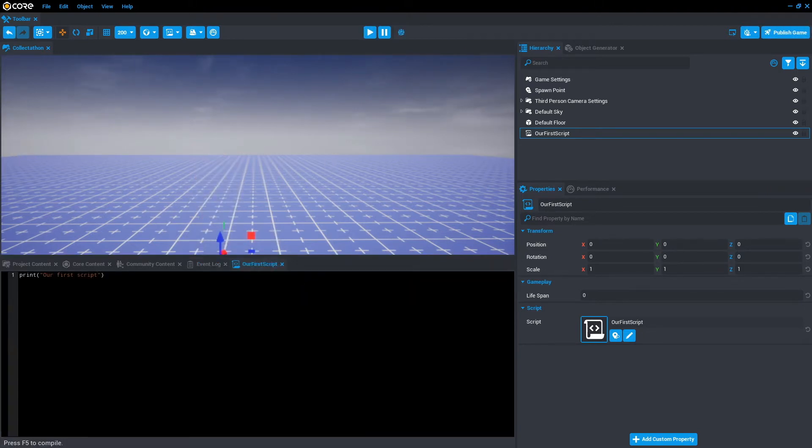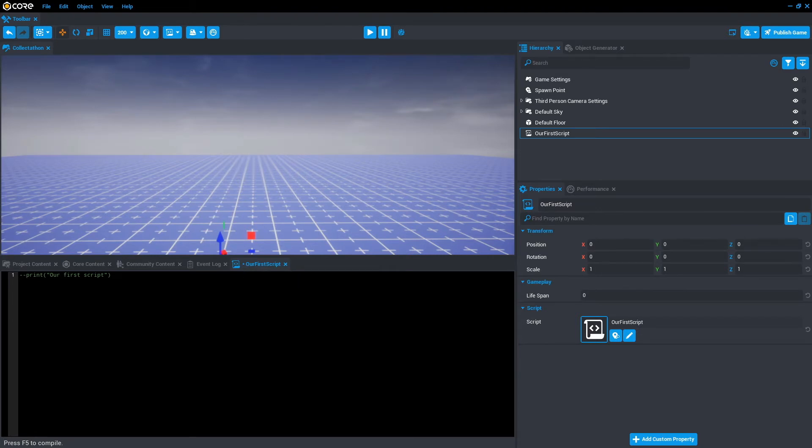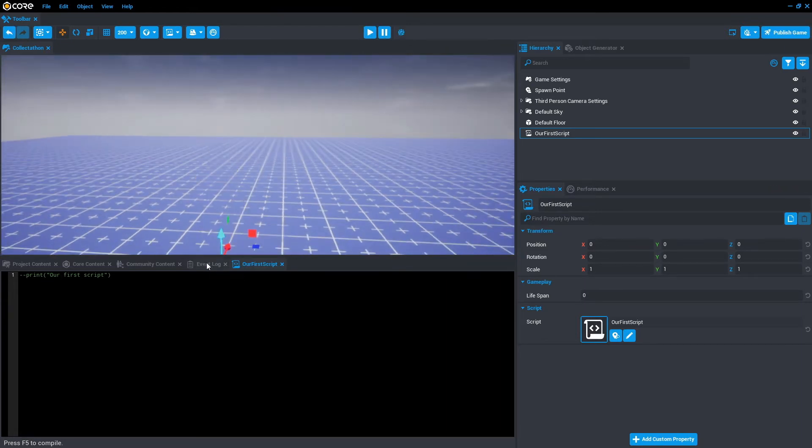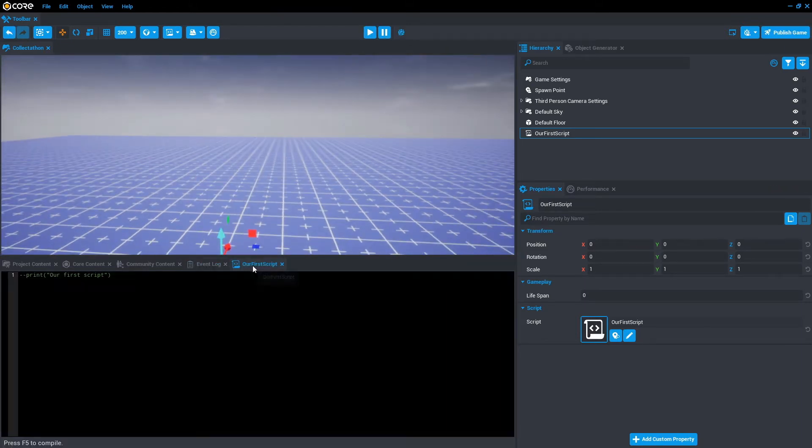Something else that's very useful that we can do within our code is called double dash, which is called commenting. So if we were to save this—and just to point out, these asterisks mean it hasn't been saved just yet. So if we save it, it will disappear. If you go to press play and escape that, go to event log, you'll notice it hasn't printed our first script because it's been commented out.